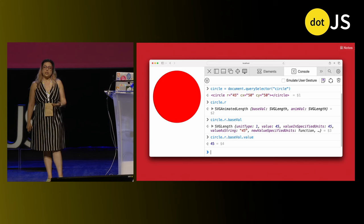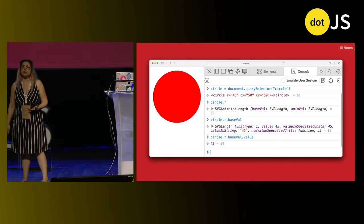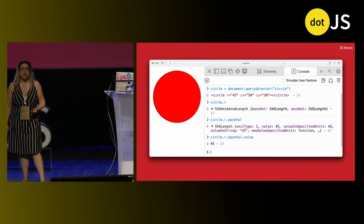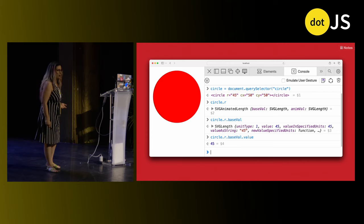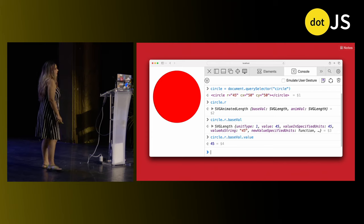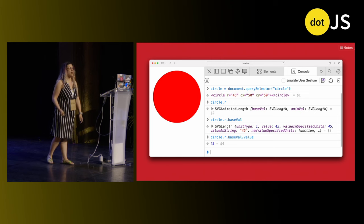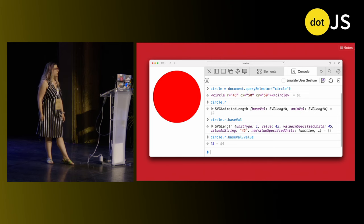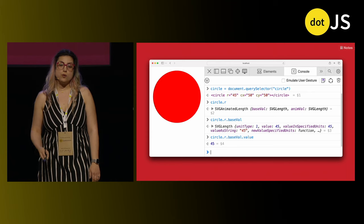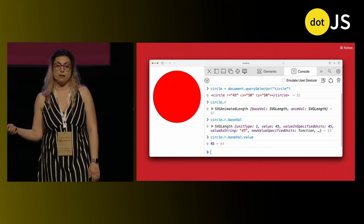None of this was hard, it wasn't particularly difficult, but it was annoying as hell. So what makes this API such a pain to use, and how can we avoid designing APIs that cause people this much pain?